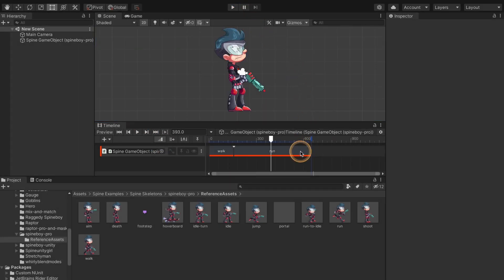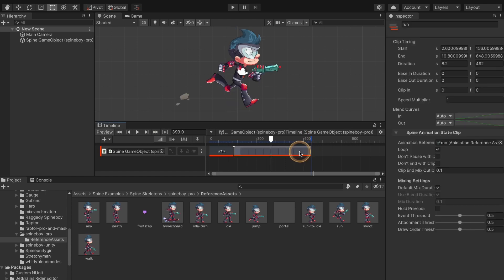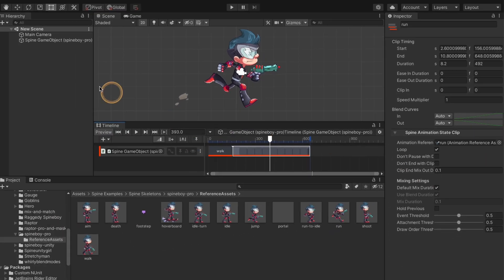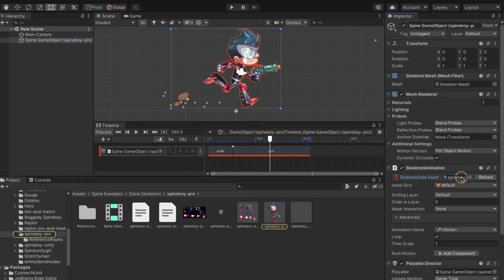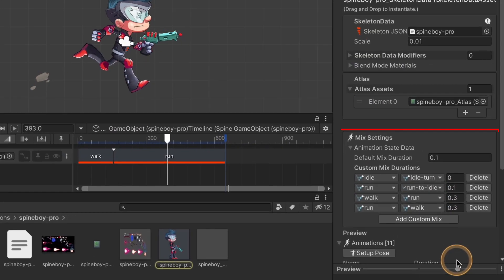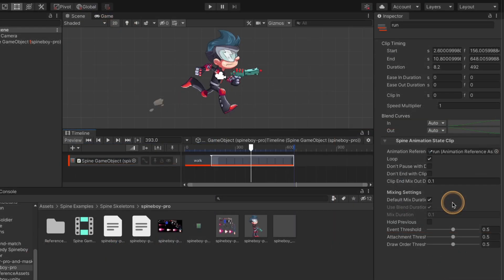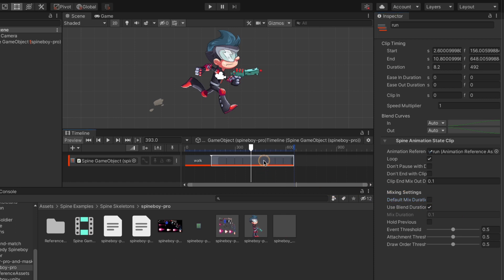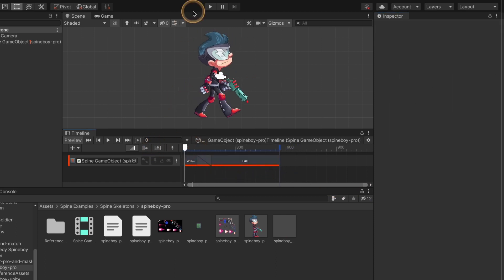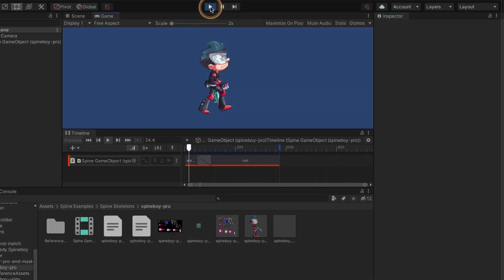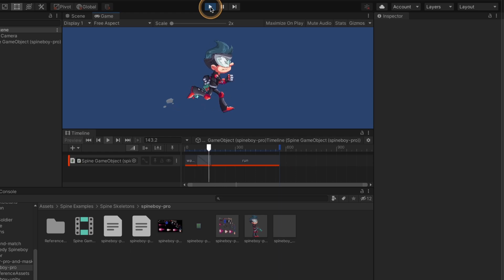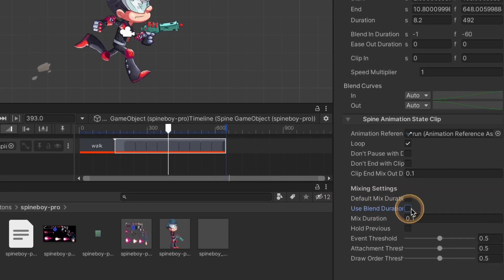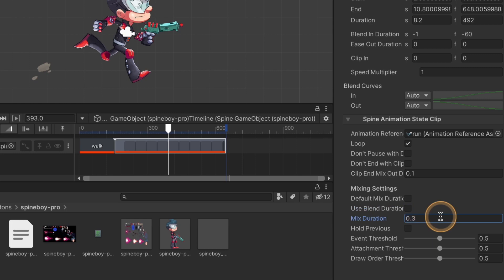When a clip is selected, the inspector window shows more settings for the mix. When default mix duration is checked, the skeleton data mix duration is used. When default mix duration is unchecked but use blend duration is checked, the mix duration is determined by how much the clips overlap on the timeline. When unchecked, a mix duration can be typed just for this clip.